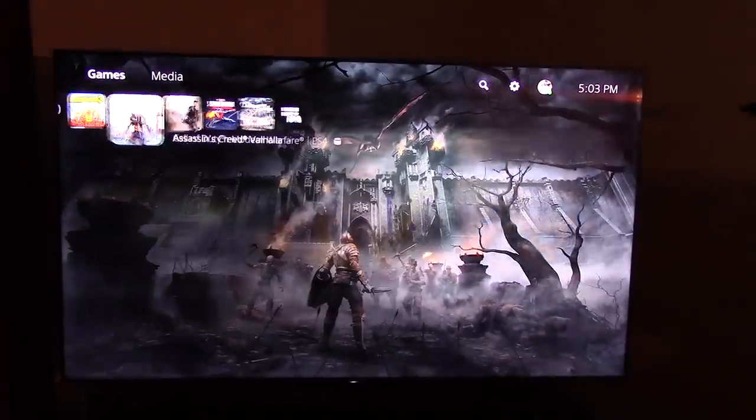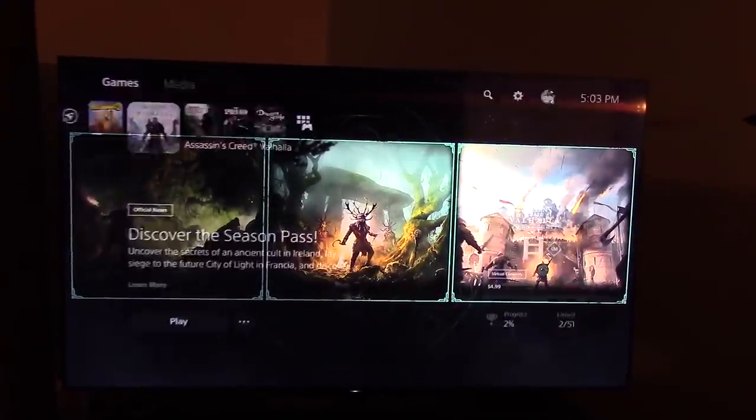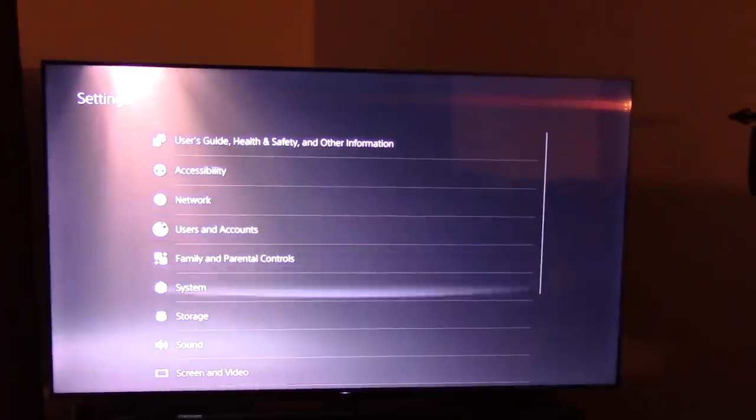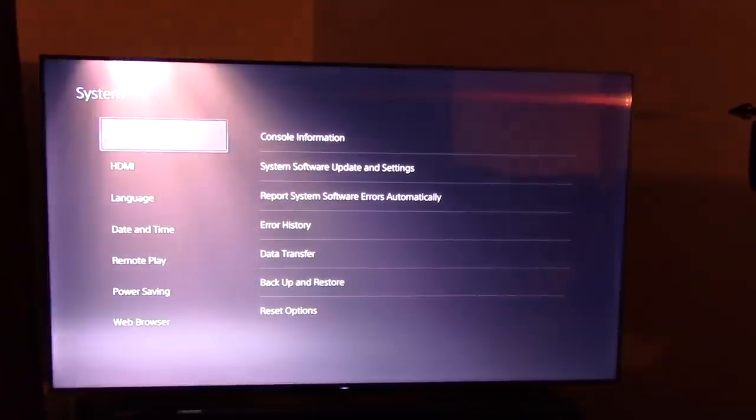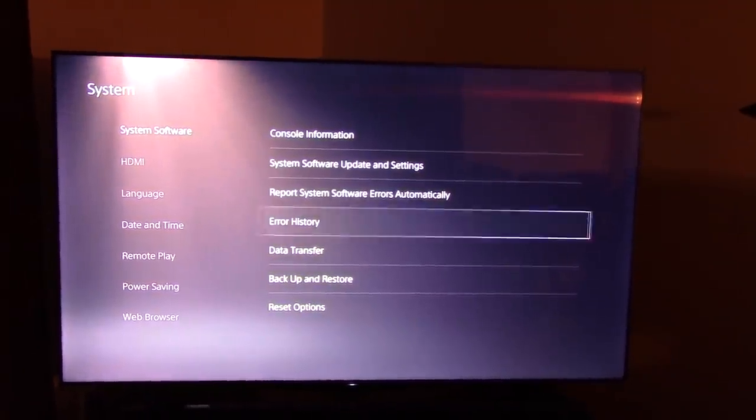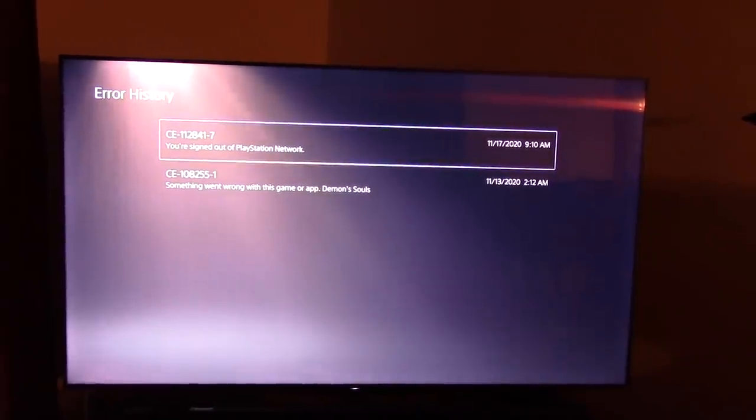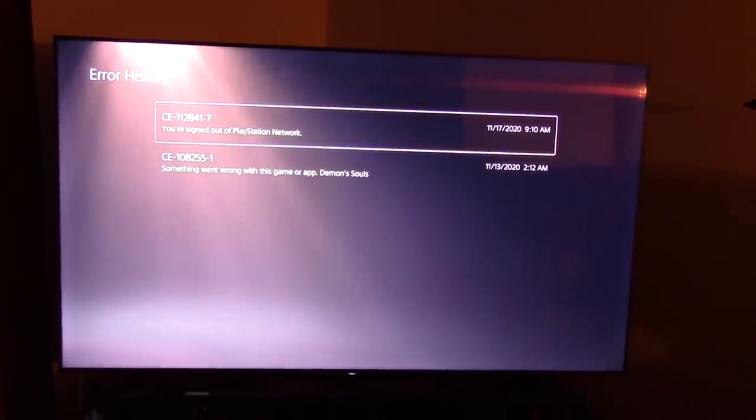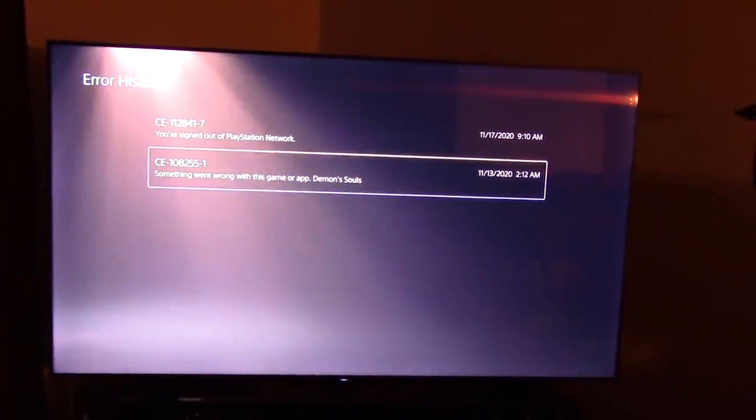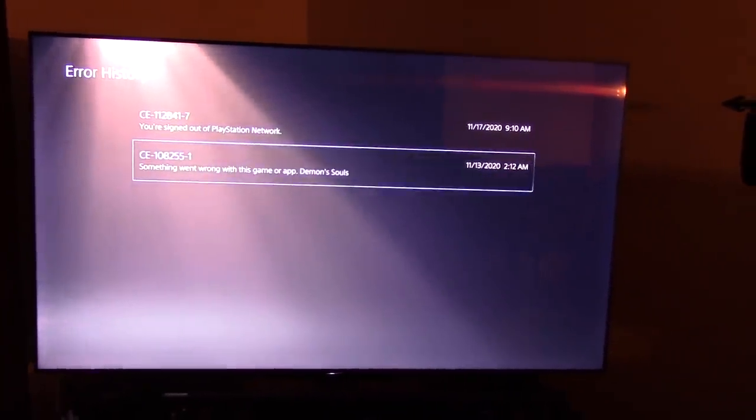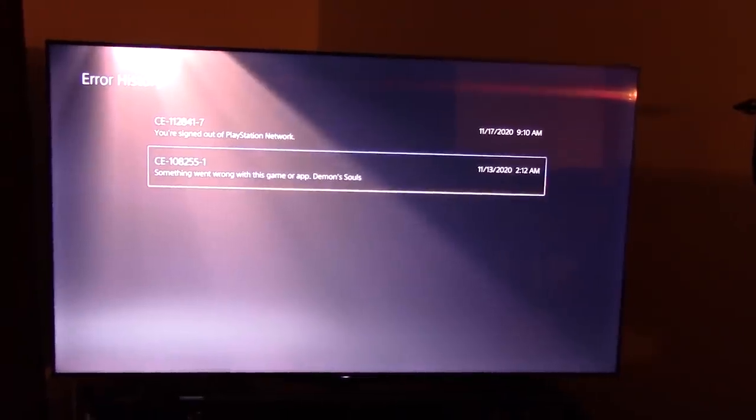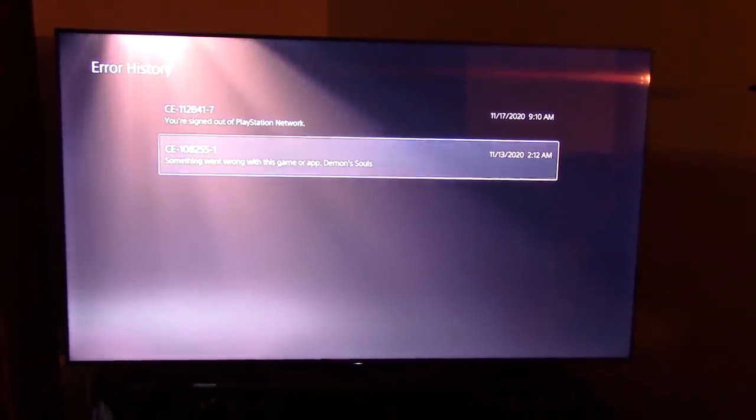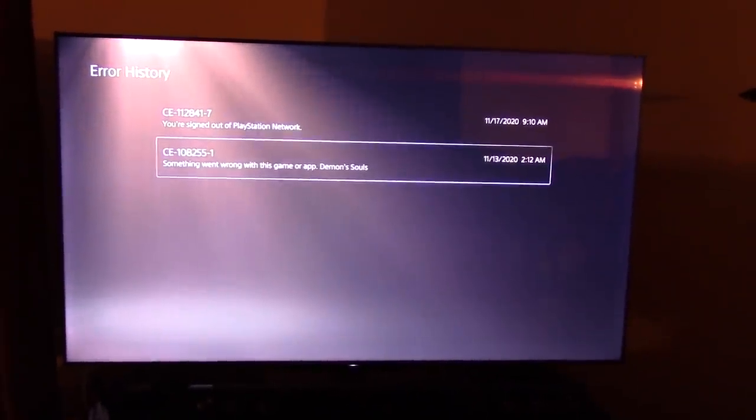What else did I want to tell you? I also wanted to show you my error history in a week's time. There you have it. Signed out of PlayStation Network. That's because my internet went out. And something went wrong with this game wrapped Demon's Souls. I've had one game crash in a week's time and I run this thing all day long.